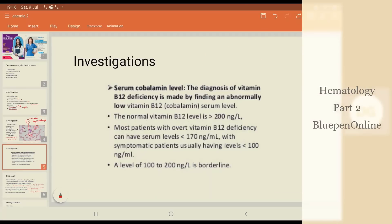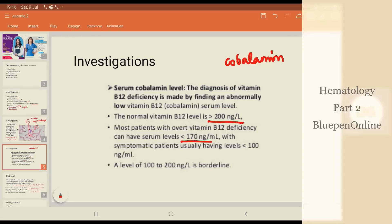To confirm, what do we do? We get a serum cobalamin level done. Cobalamin is the other name for vitamin B12. The diagnosis of vitamin B12 deficiency is made by finding an abnormally low vitamin B12 serum level. Normally it is more than 200, but when it becomes 170 and below, patients develop overt B12 deficiency symptoms, and below 100 they are usually very symptomatic.